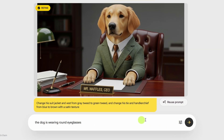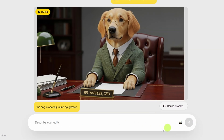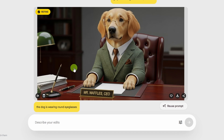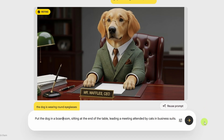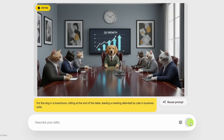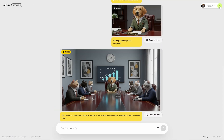Let's say the dog is wearing round eyeglasses — very distinguished Mr. Waffles. Now we've made a few tweaks to this image in this scene, but we can also take our subject somewhere else. Let's try putting the dog in a boardroom, sitting at the end of the table, leading a meeting attended by cats in business suits. And there's Mr. Waffles leading the meeting. Doesn't look like anybody's happy to be there though. Let's leave Mr. Waffles to his business and go back out of here.